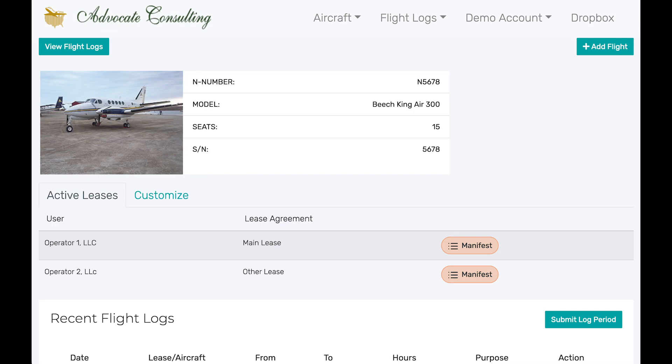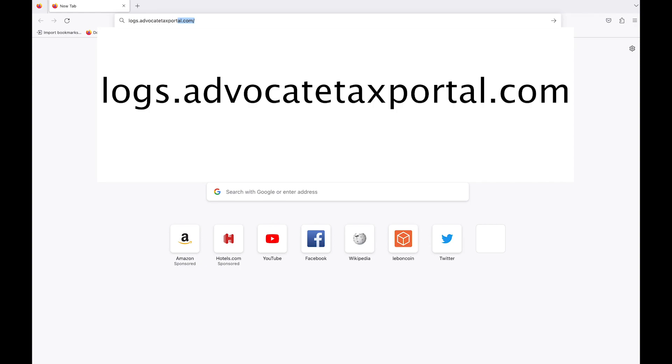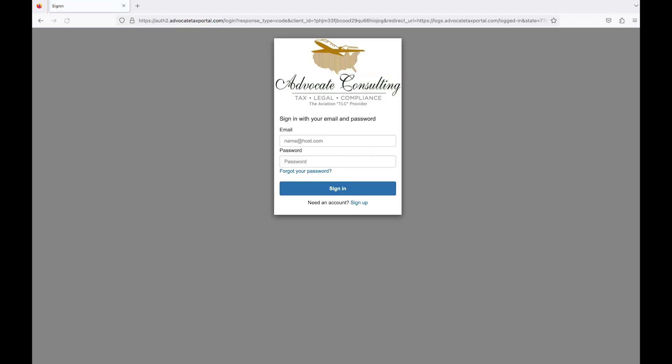To sign up to the Advocate Tax Portal, go to logs.advocatetaxportal.com and click on Sign Up.